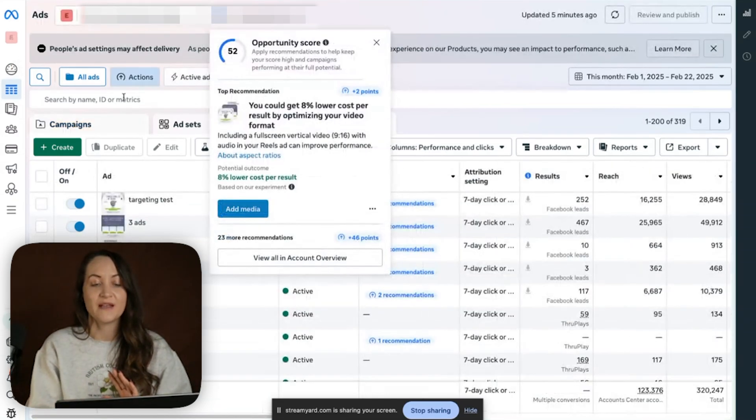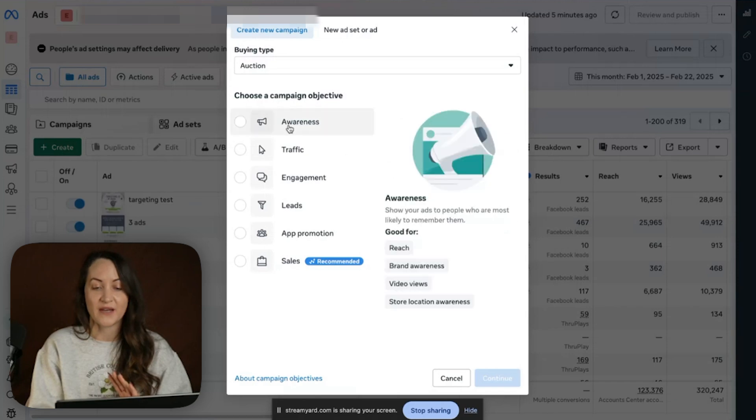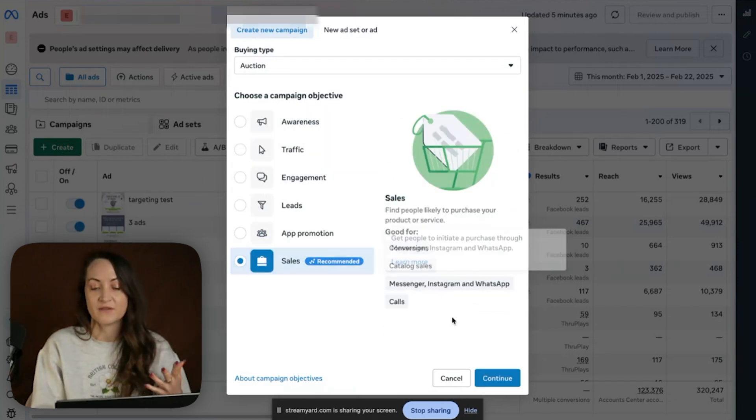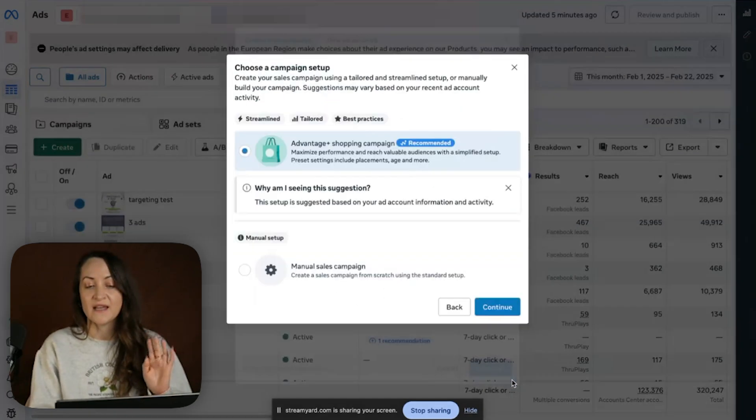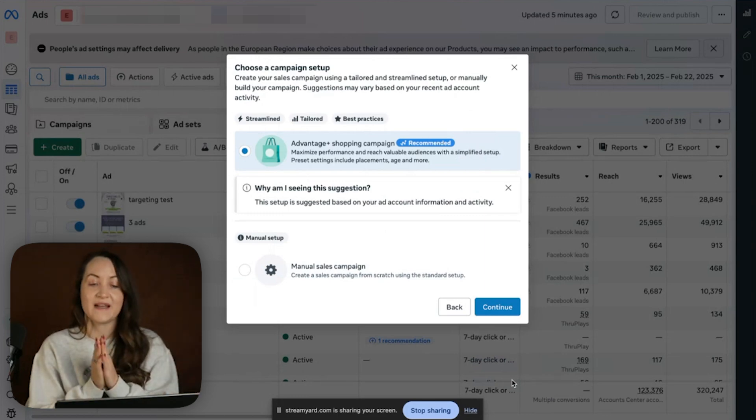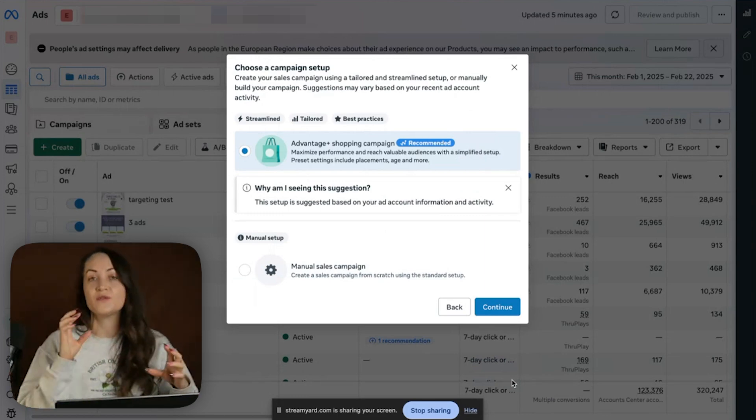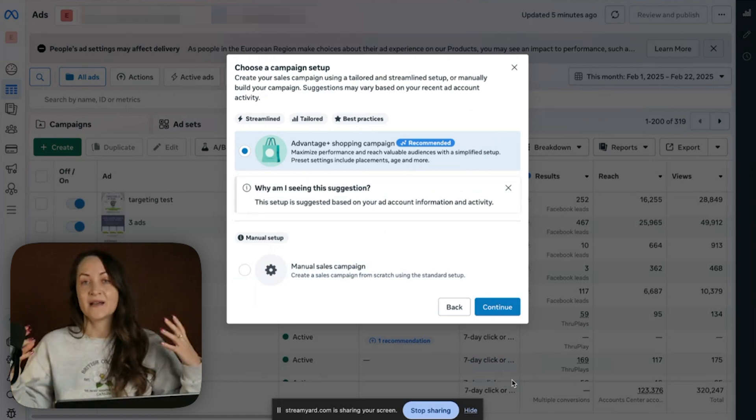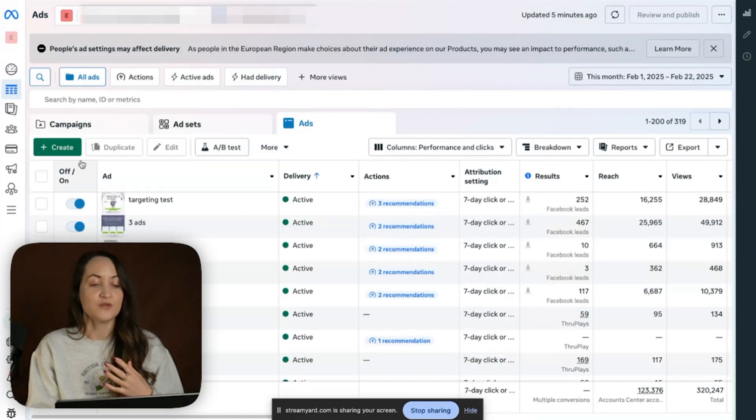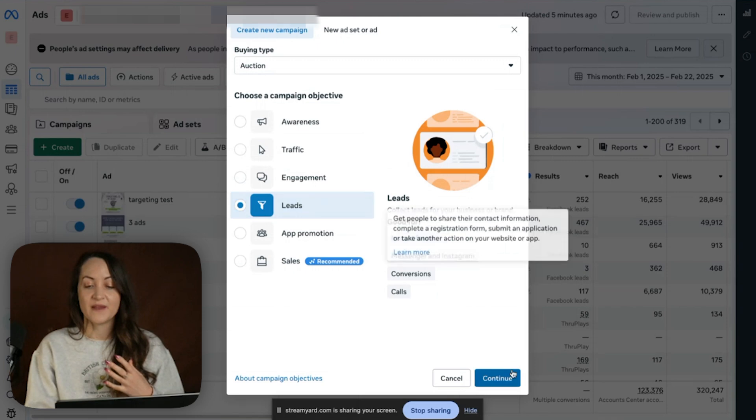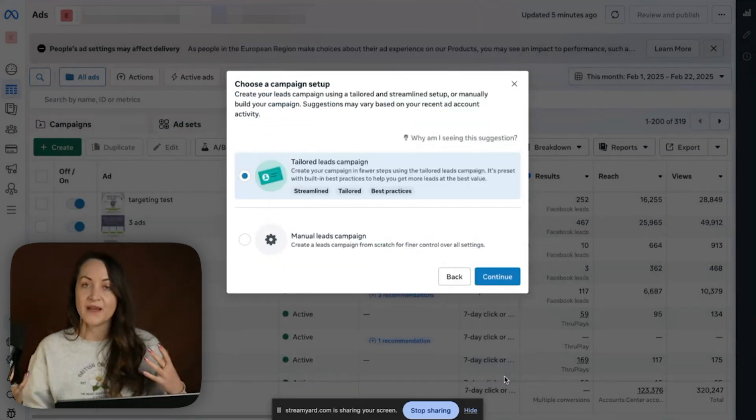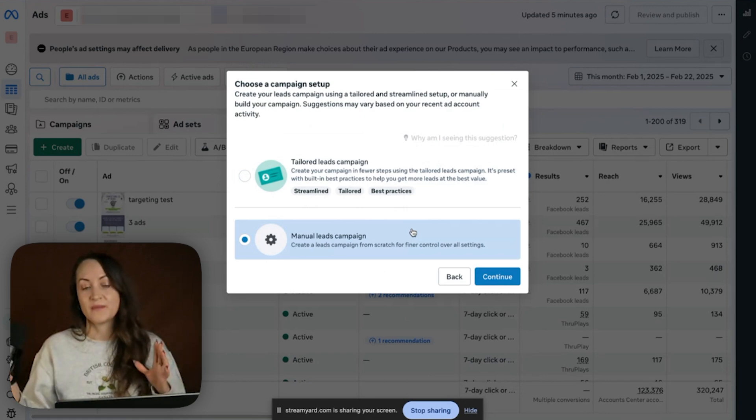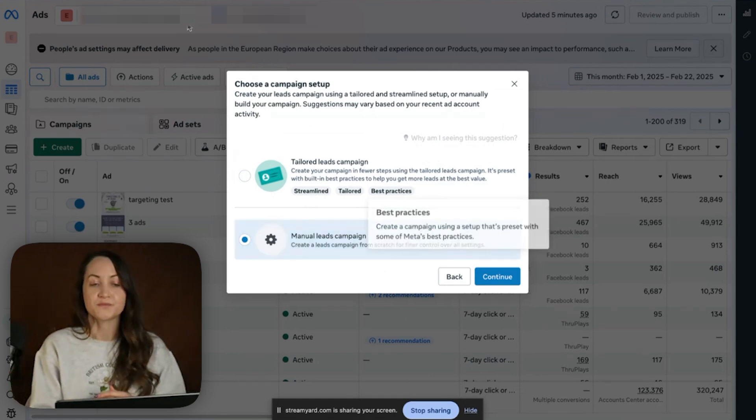First I want to show you what is happening. So typically when we click on creating a new campaign and let's say we want to optimize for sales, optimize for purchases, we will say sales, then we can continue and we can select if you want to do a manual campaign setup or if you want to go with Facebook's AI campaign setup, which is Advantage Plus Shopping. The same is true for a leads generation campaign. We were able to go with the tailored campaign where we give Facebook more control, or the manual campaign where we have more control.